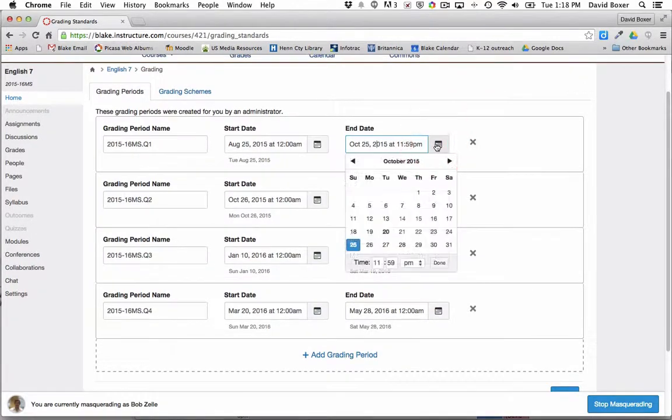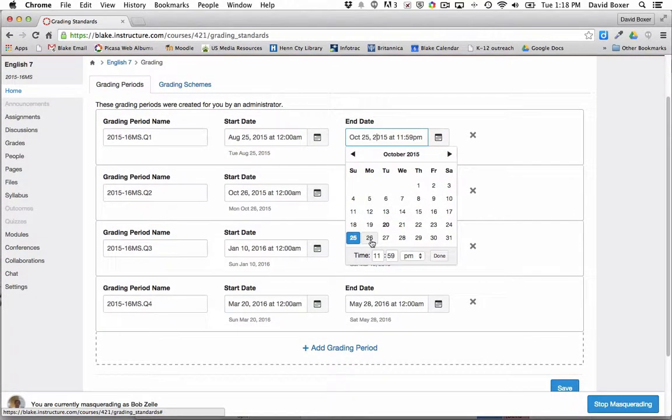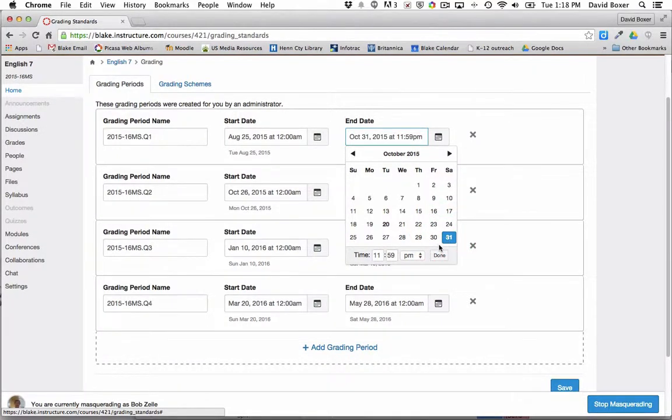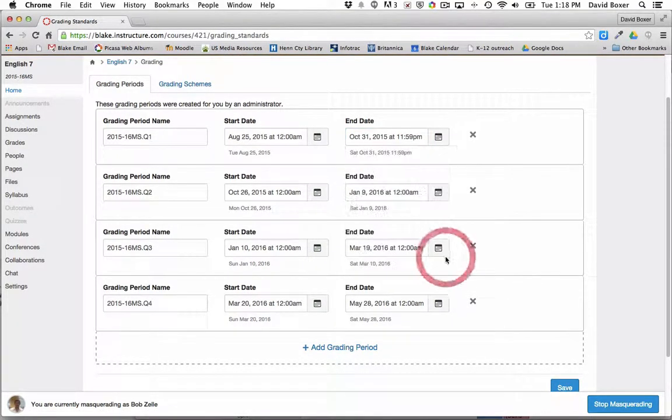But let's say a week later on Saturday the 31st. Once we do so, we can go ahead and select that and click done.